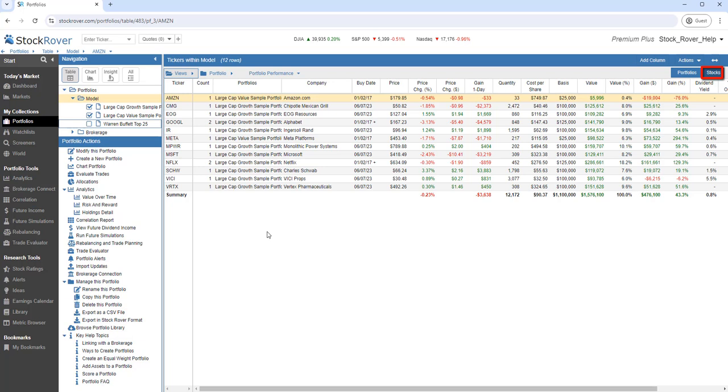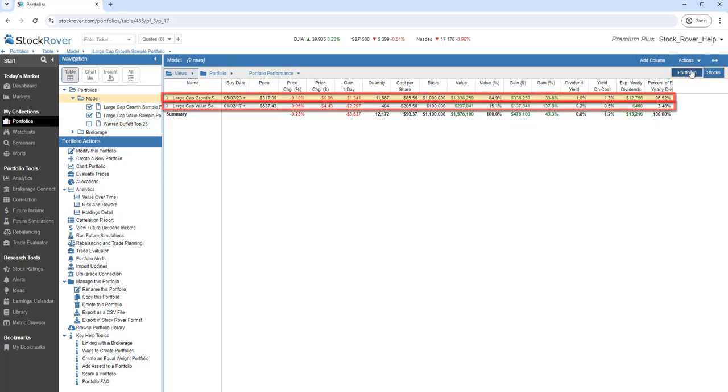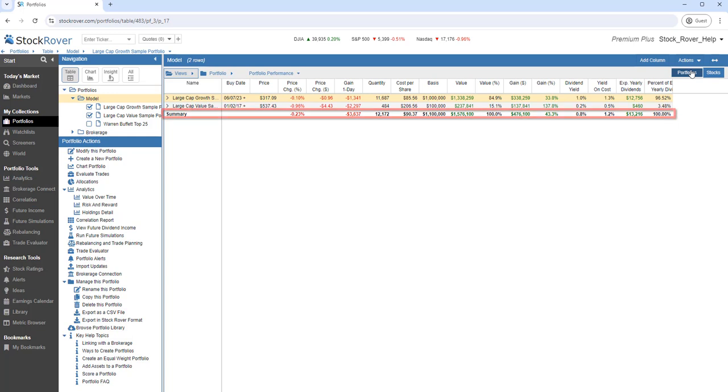In the upper right, we can choose to display all the tickers for the selected portfolios, or selecting Portfolios provides a summary of each portfolio, and then across all portfolios.